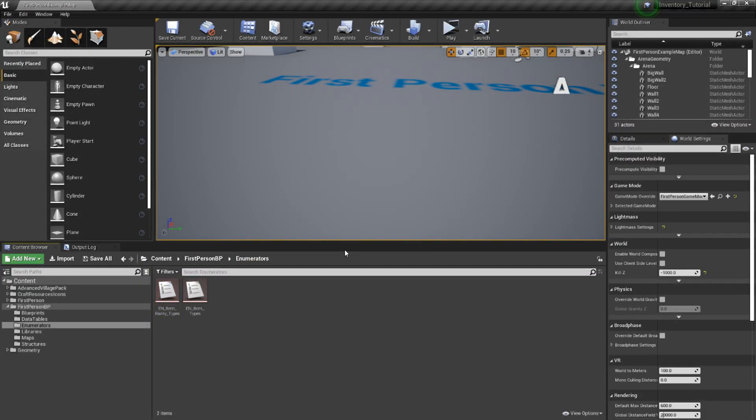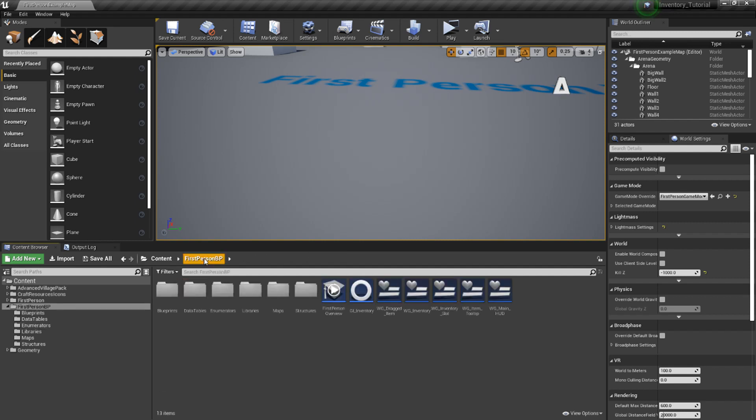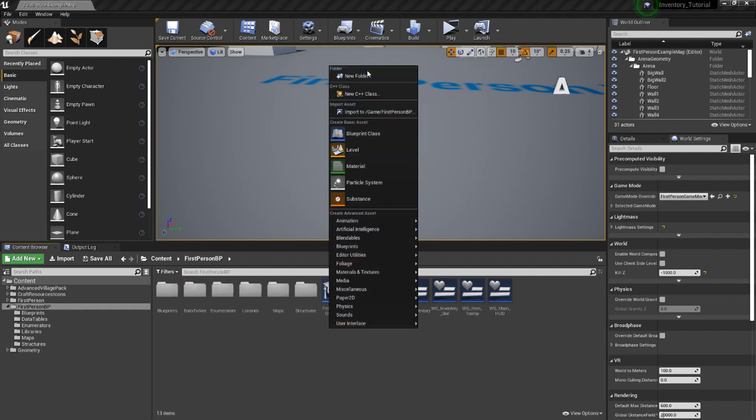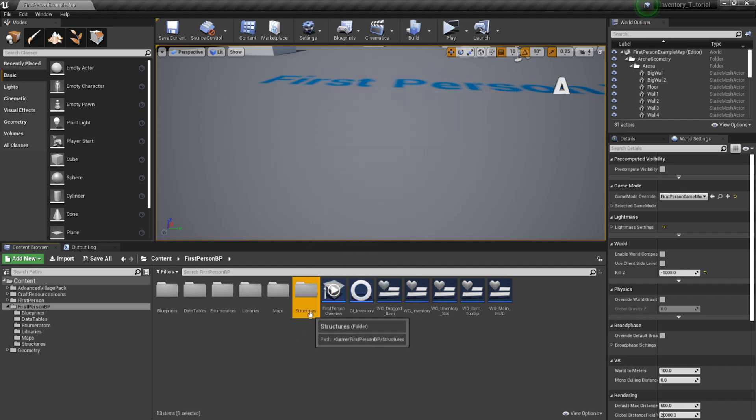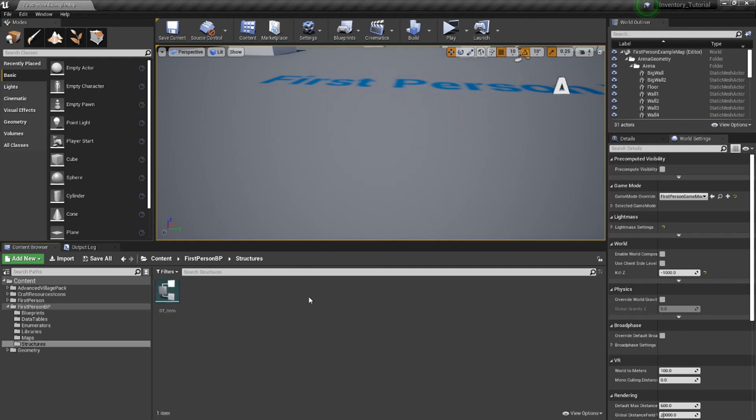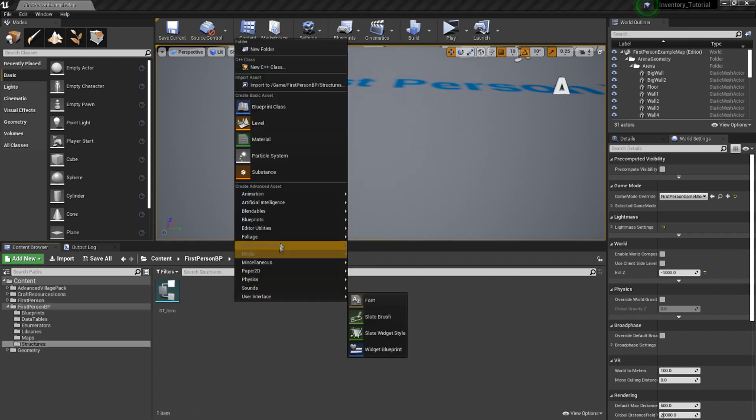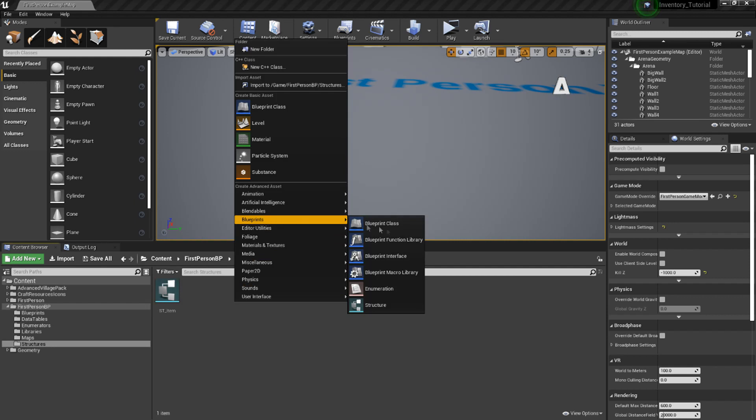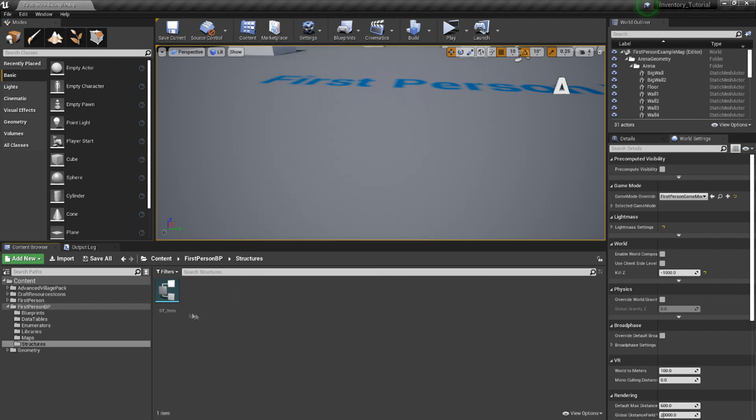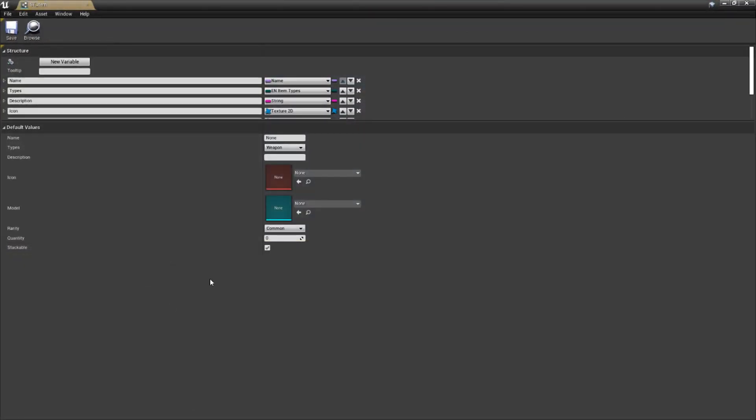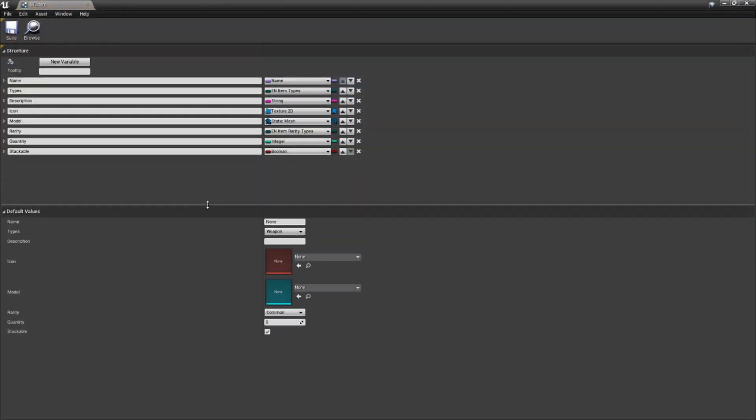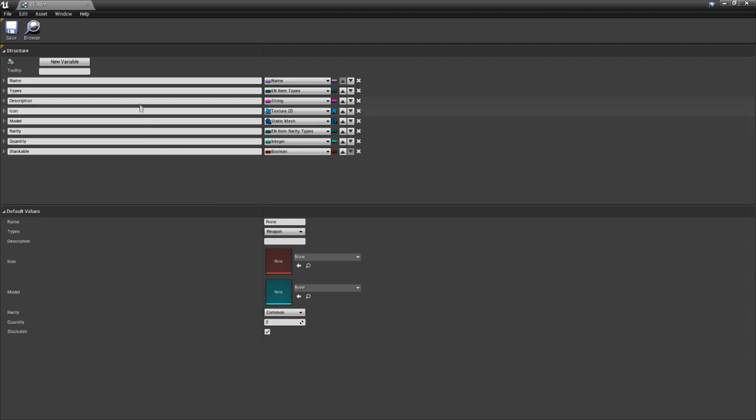Now it's time to create the backbone of the data a given item has. Go back up a folder to our root folder in the content browser. Right click and select new folder, named is structures, open it up. Inside, right click, blueprints, and select structure. Call this st underscore item and open it up. Now, due to the amount of information here, I'll simply just go through each one with a brief explanation, and I will let you create them on your own. Feel free to pause the video to do this.